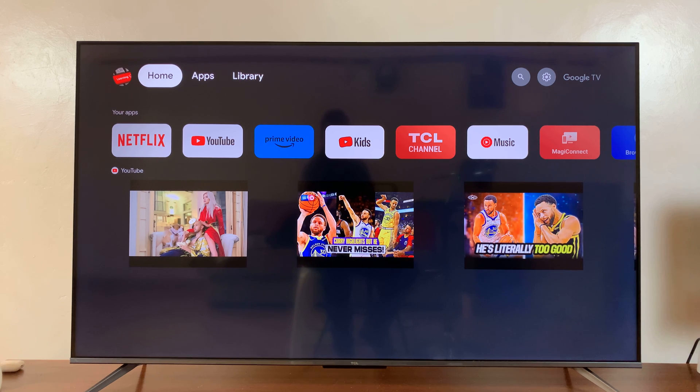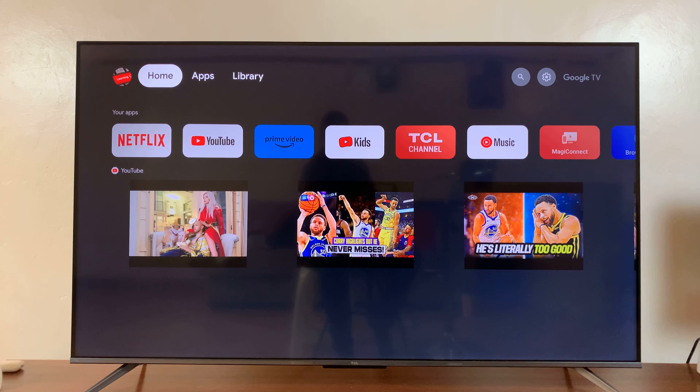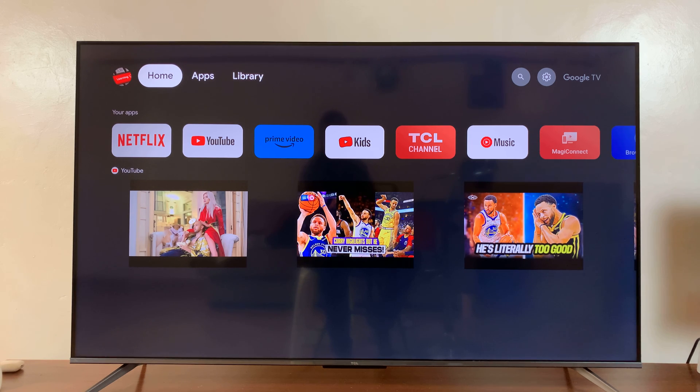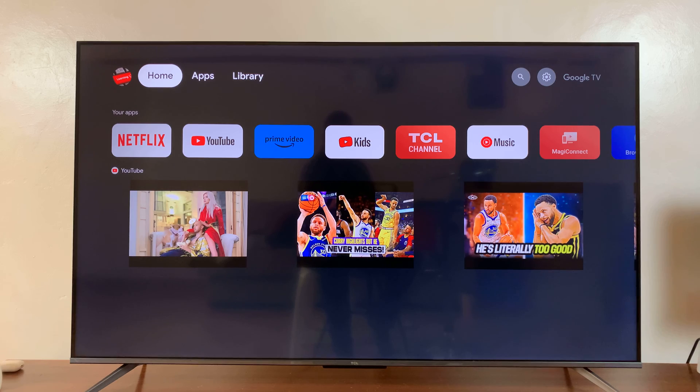Here's how to set up Google Assistant on your TCL Google TV. The first thing you have to do is make sure you're signed in with your Google account.